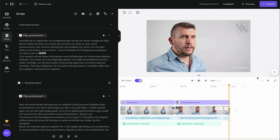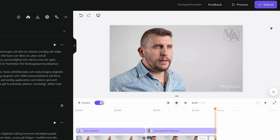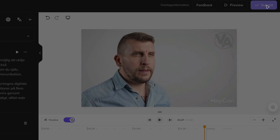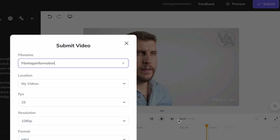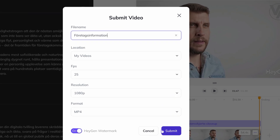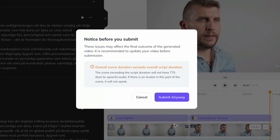You can do this easily by clicking Submit in AI Studio. If you get the quite common error message that there is more workspace than speech in your video, or vice versa,